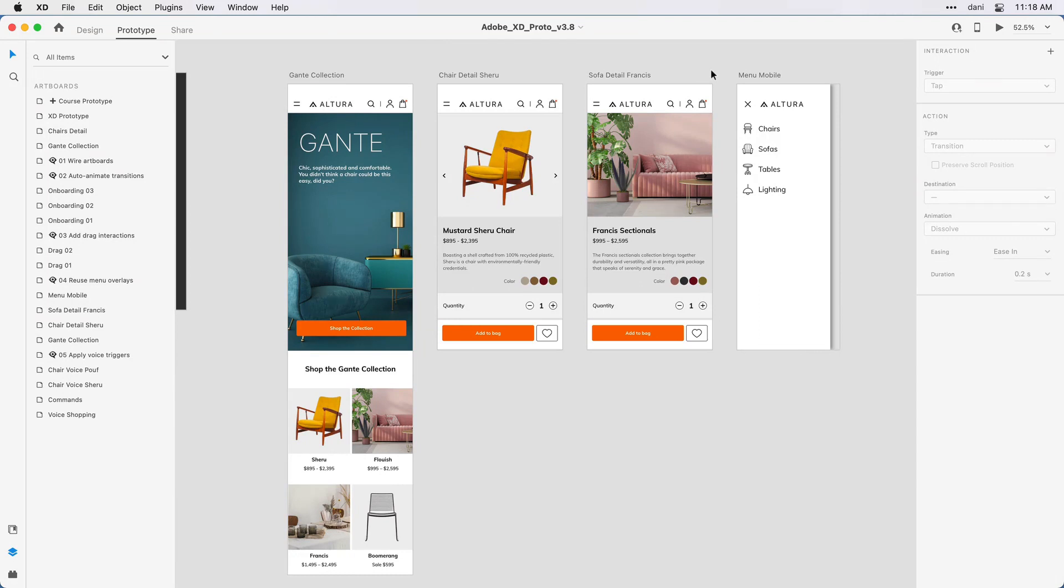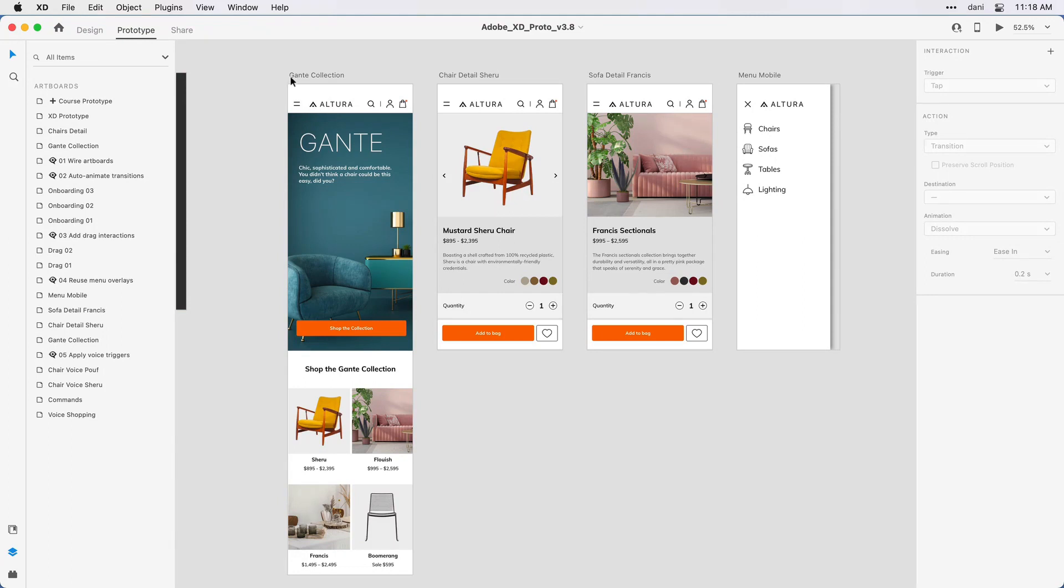To do that, I'm going to make sure I'm in prototype mode, so I'll check my mode in the upper left corner. It's good to have the layers panel open, so I have that here on the left side. Here in the first artboard, the Gantt Collection, I'm going to click on that menu area.